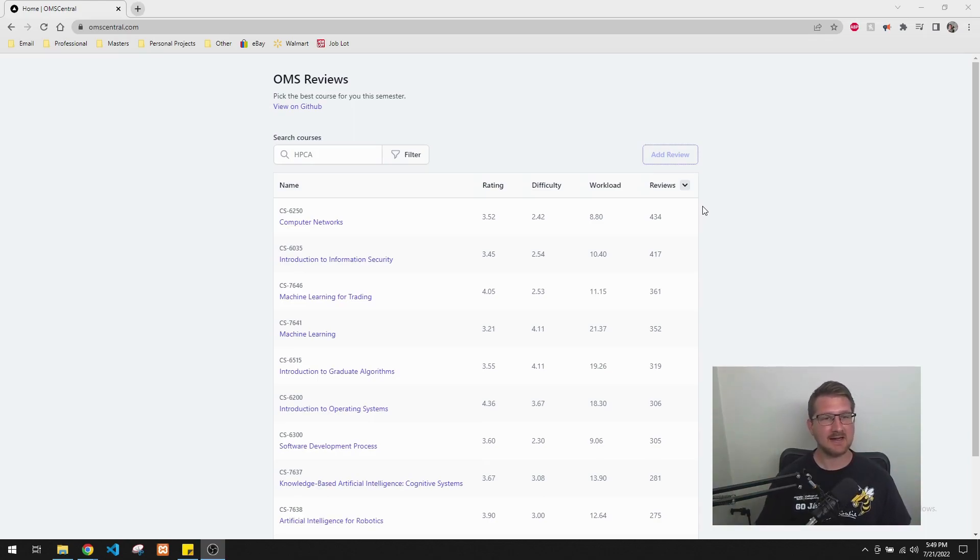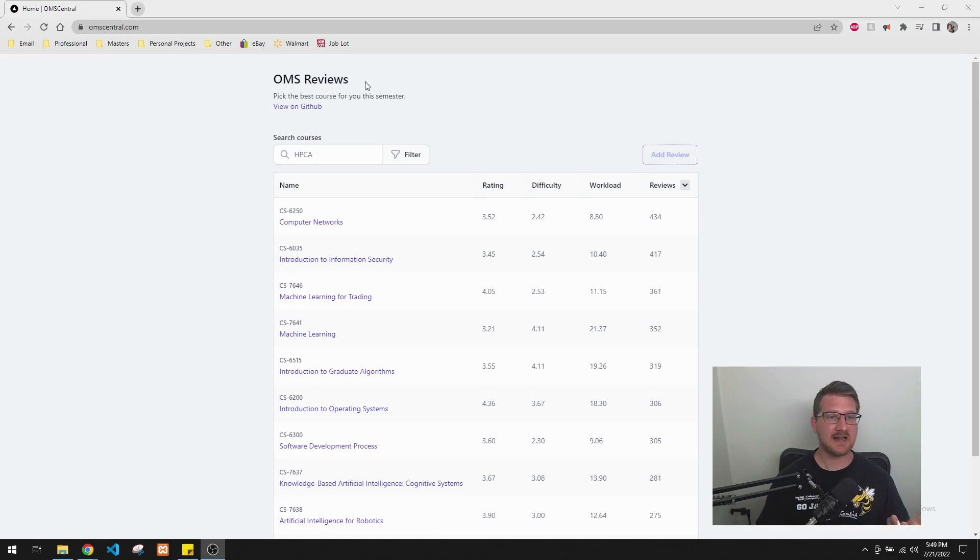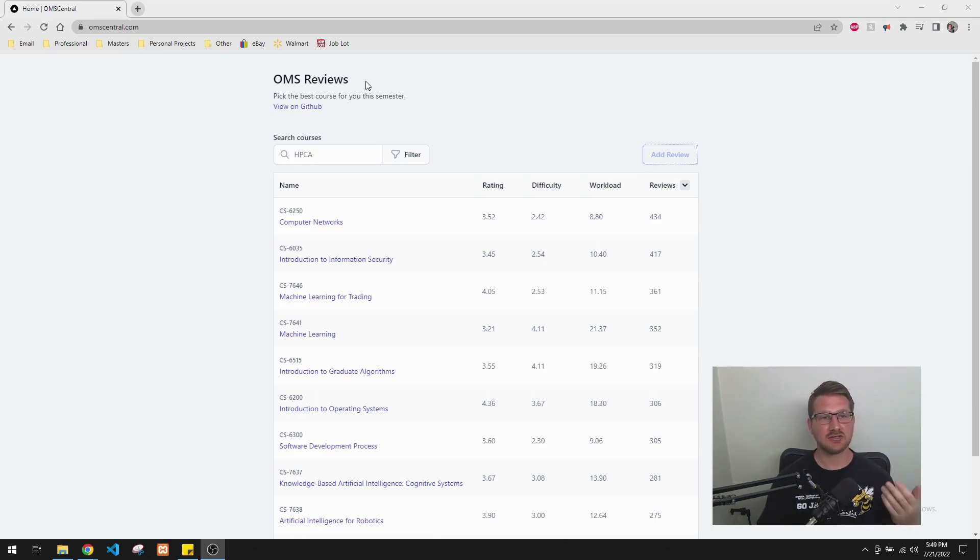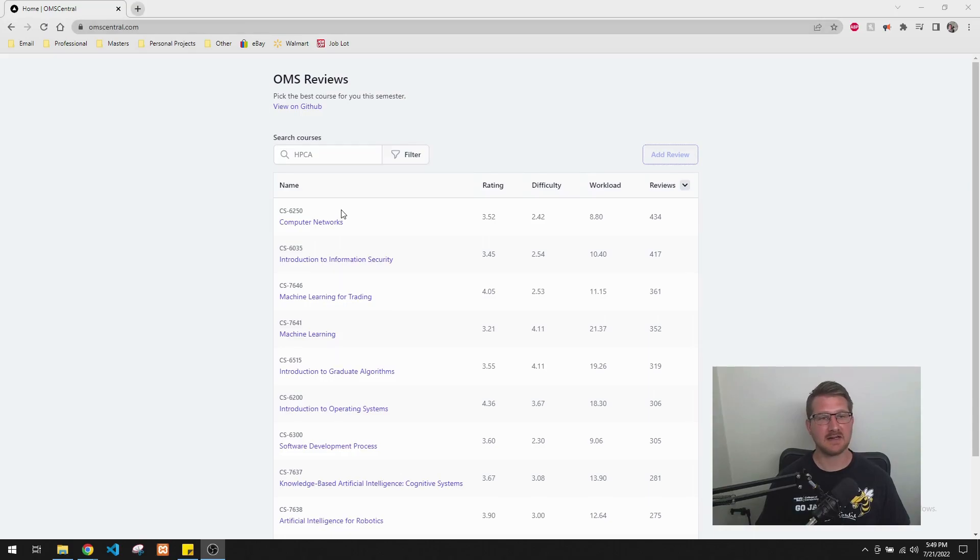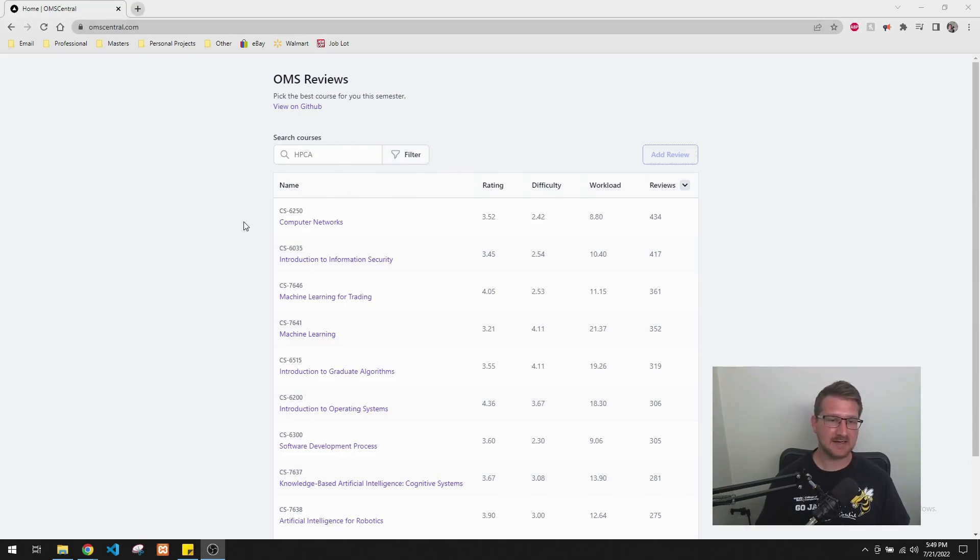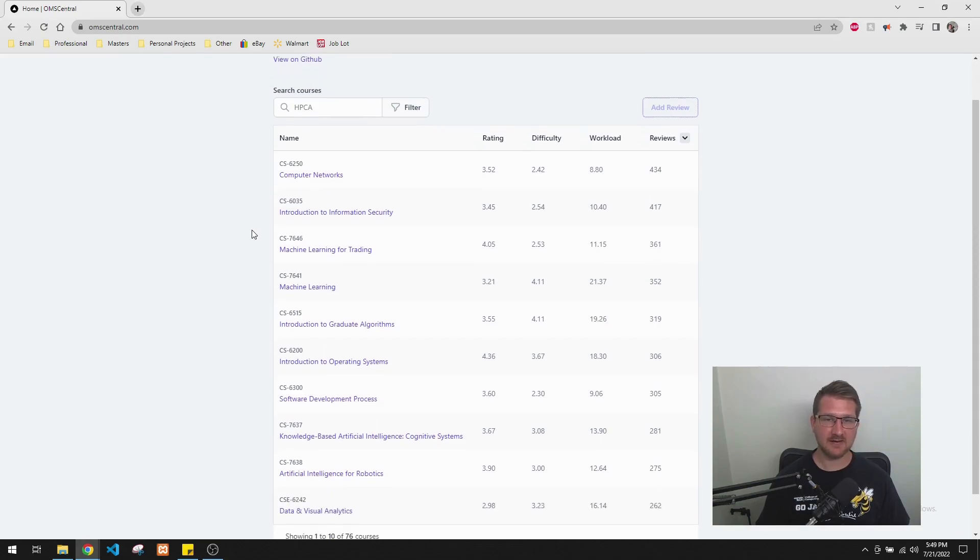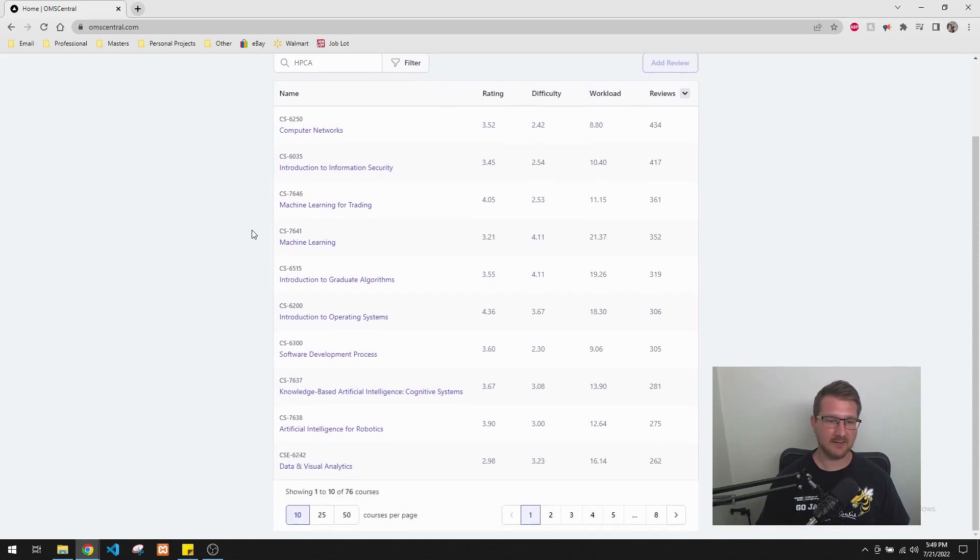But taking a look back at this one, so it looks like they've changed the name from OMSCS or OMSCentral to OMSReviews, but their URL is still OMSCentral and their top tag is still OMSCentral. So that's interesting. And like I said, it looks like the same basic format. You've got the classes over here on the side and then their rating system.